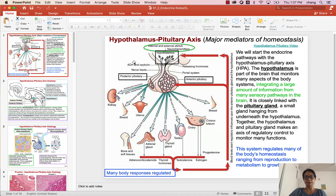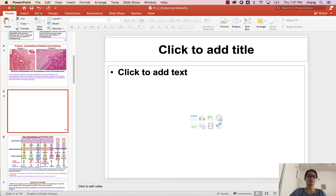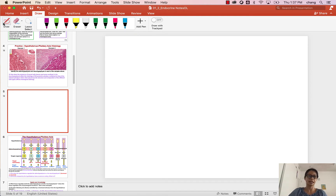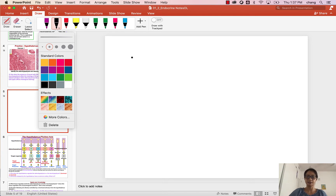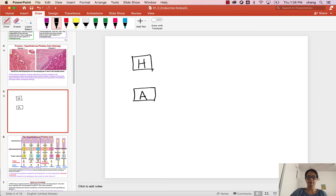When you look at the hypothalamus pituitary axis, it involves usually a set of three organs, and there are multiple hormones involved. Going back to how we think about the endocrine system: you have gland one, or tissue one — in this case, it's the hypothalamus. The second part of the axis of control is the anterior pituitary, and then there will be another gland, which could be multiple things.